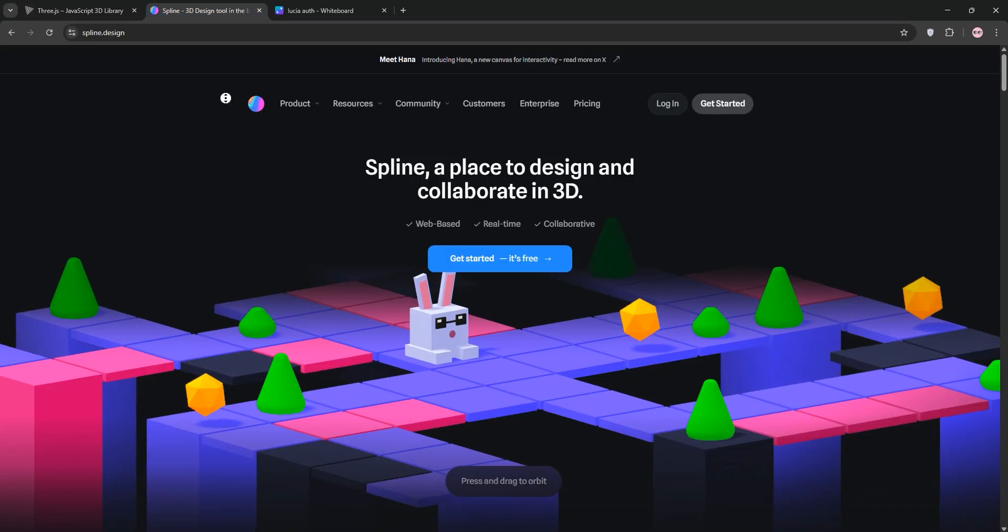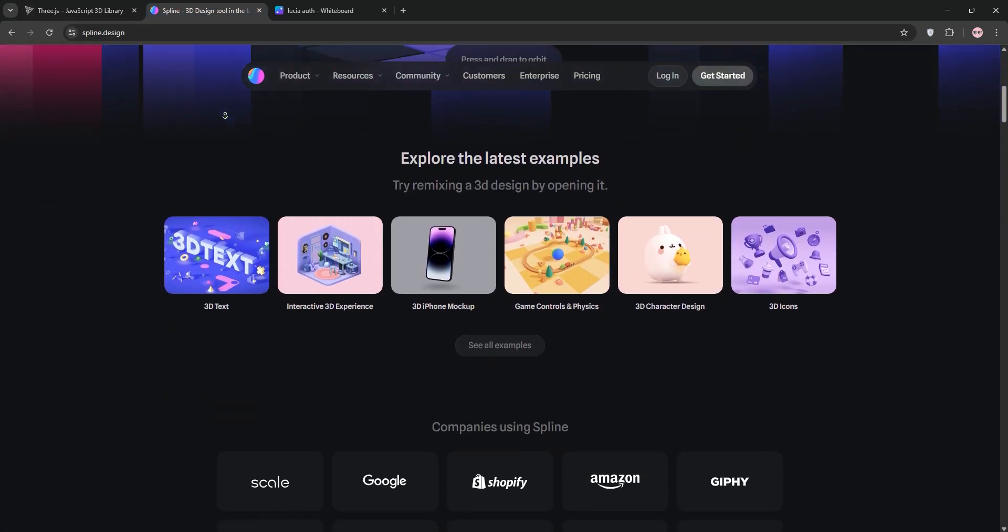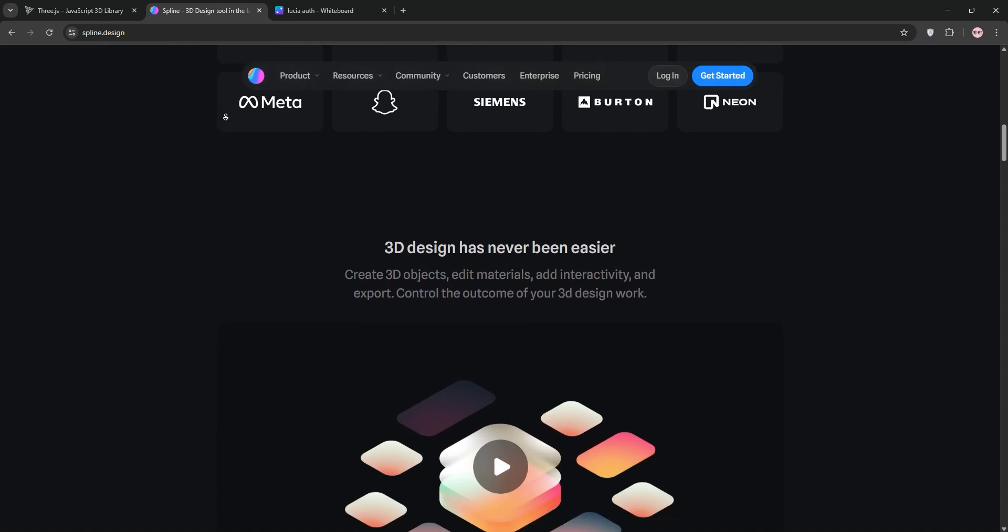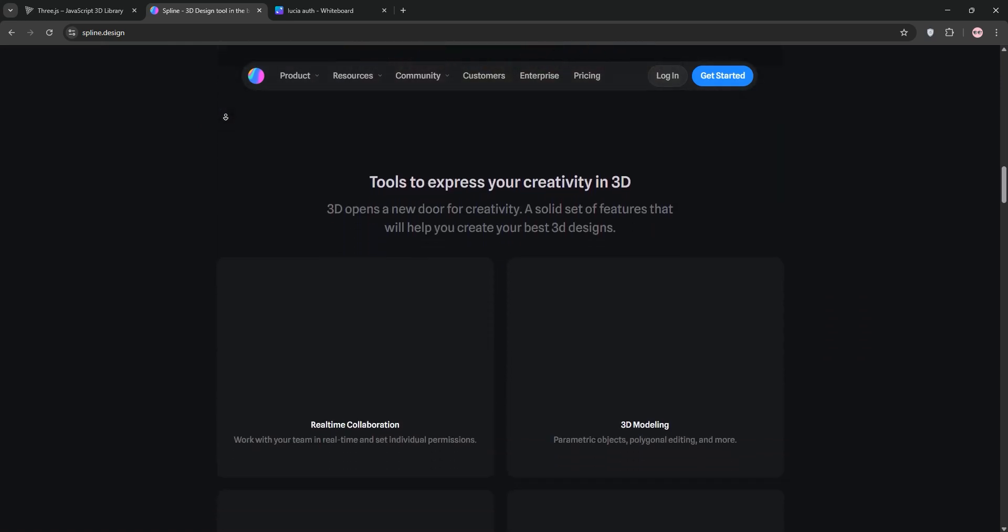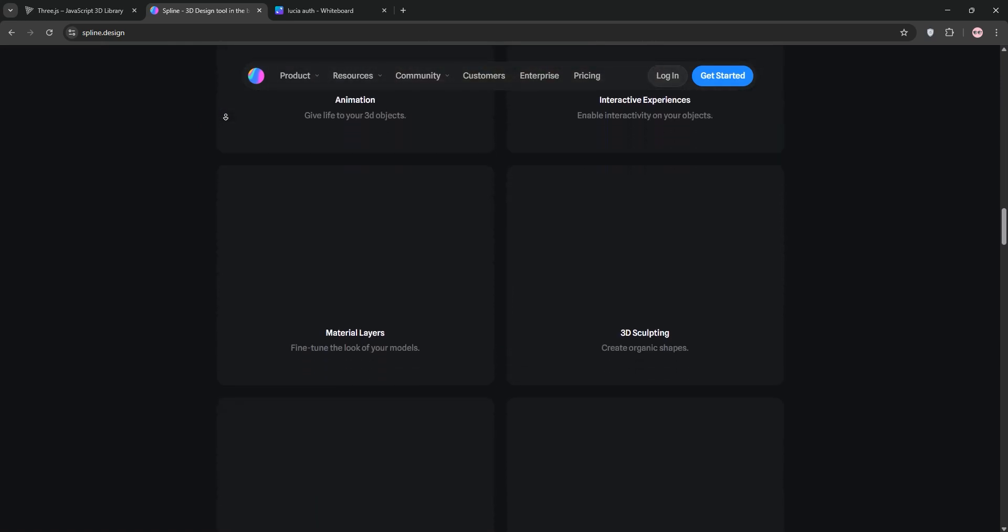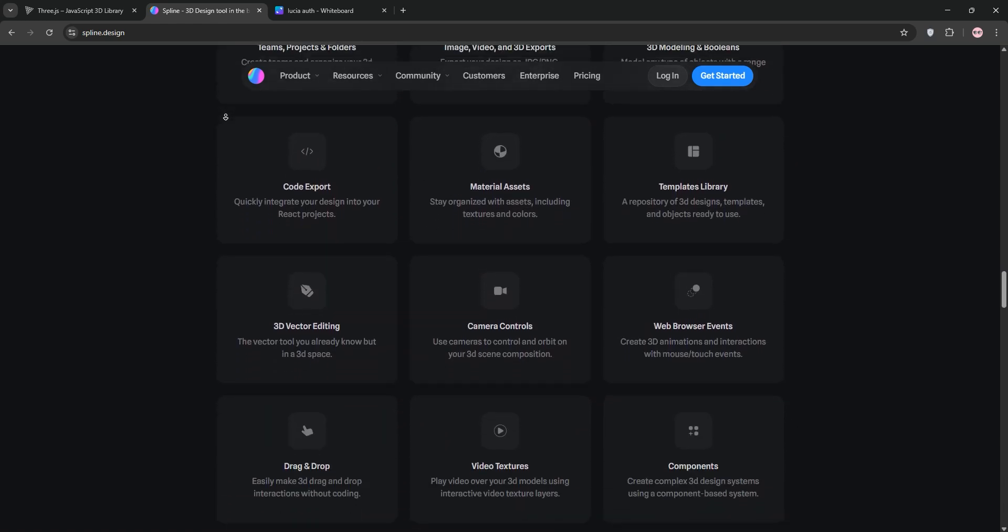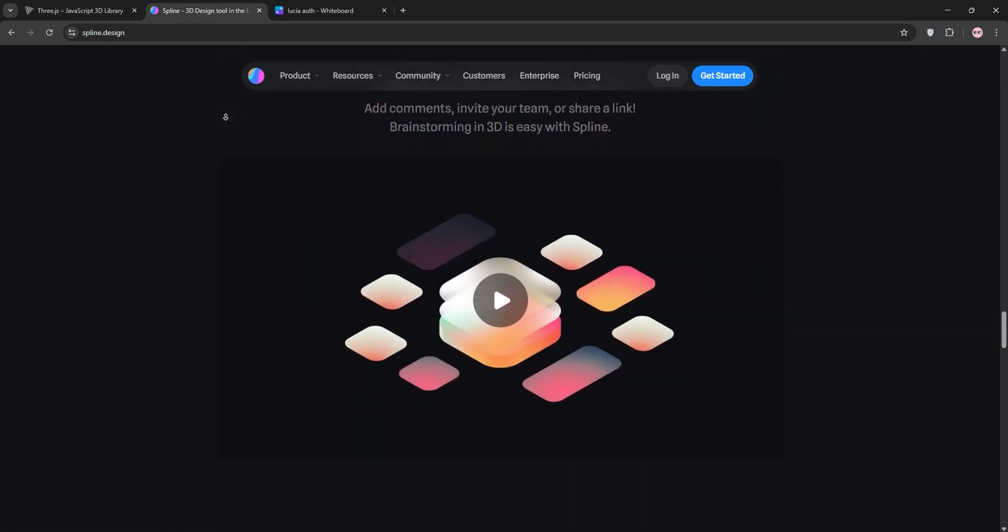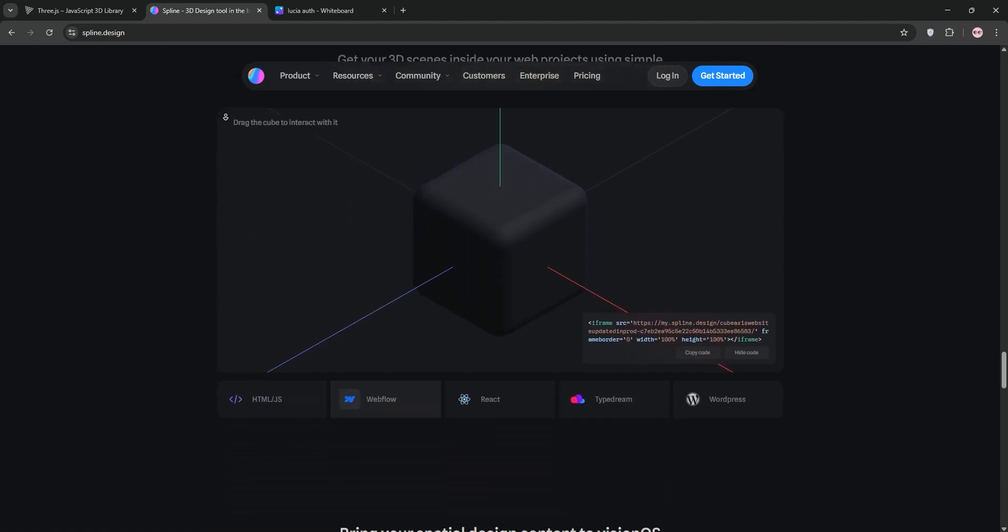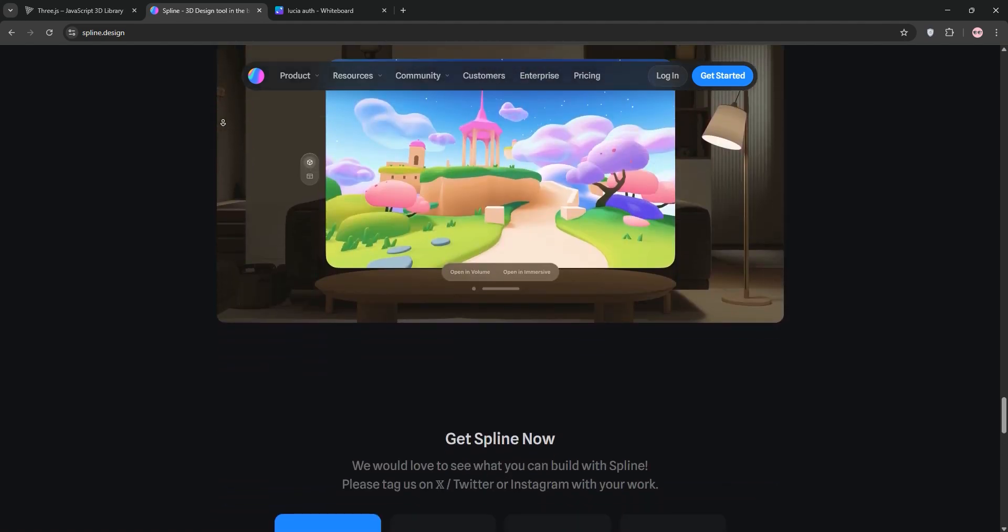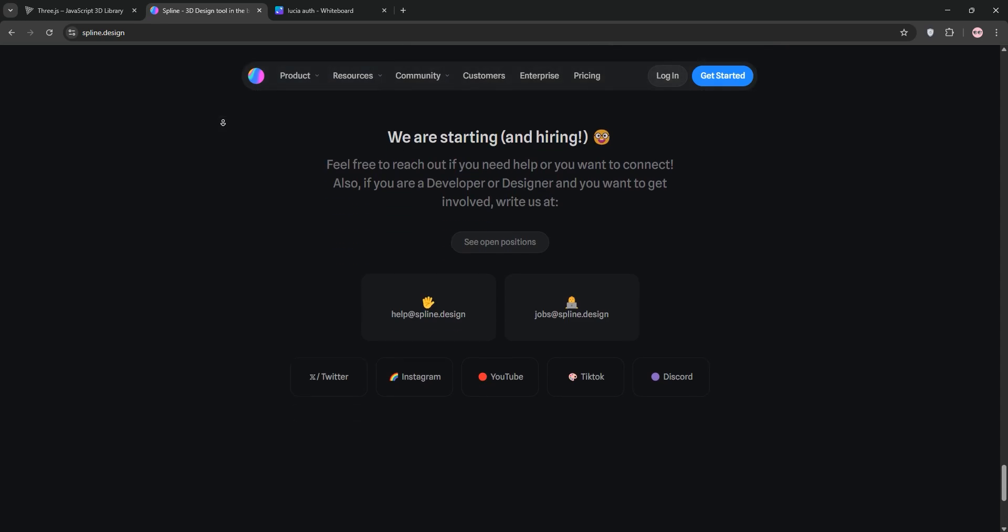Now, Spline. Launched in 2020, Spline is a codeless 3D design tool that lets you create interactive 3D experiences with a user-friendly interface. Think of it like 3D Paint with drag-and-drop simplicity. It uses WebGL for browser rendering, supports animations, and exports scenes as code or embeds. It's great for designers with a free tier, but premium features start at $9 per month.